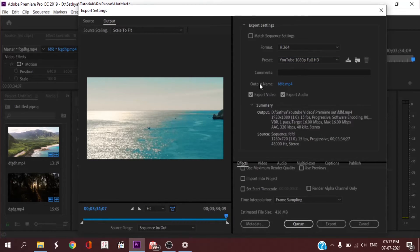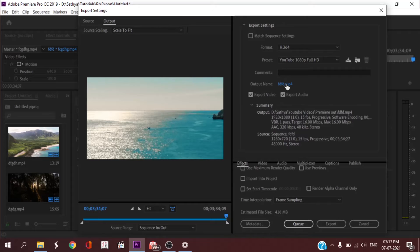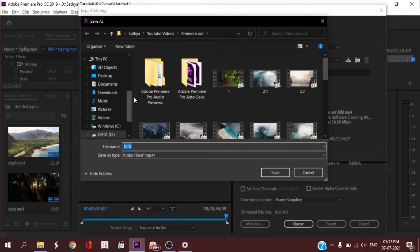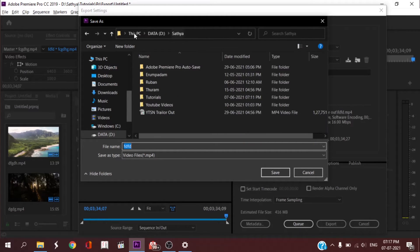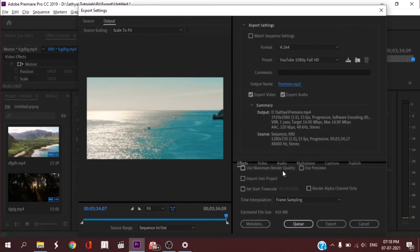Next, you should set the output name. If you want to export this video, you can store the file with a name. If you click here, you can select the destination location. If you want to change the name — for example, if you're editing a short film, you can add a short film name. If you're editing a tutorial video, you can add that name. You can change the name and save, and select the destination location to save the Premiere Pro project.